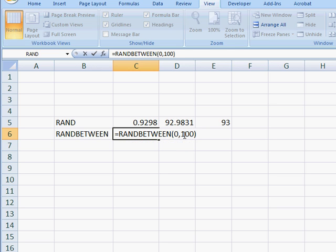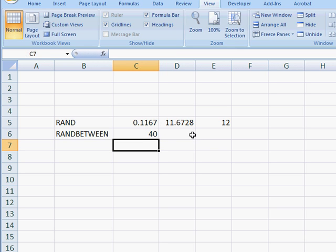Close it with the closed parentheses, and press Enter. There we have it. 40 is between 0 and 100. Press F9, and we see our randomizing feature here.